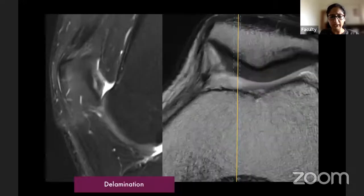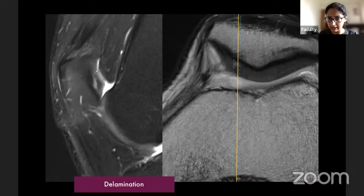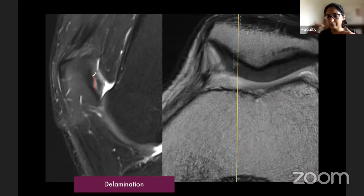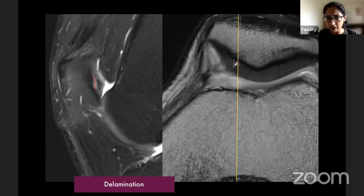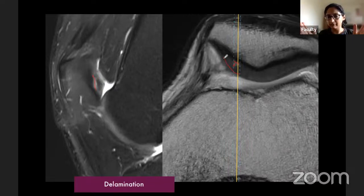Delamination: you see the overlying articular cartilage and deep to it a bright zone at the radial zone — the most common area for delamination by shearing forces. This is also called radial zone shearing. The bright signal tracks upward but the surface remains preserved. This can happen acutely at the soft-to-harder tissue junction where shear forces are maximal.